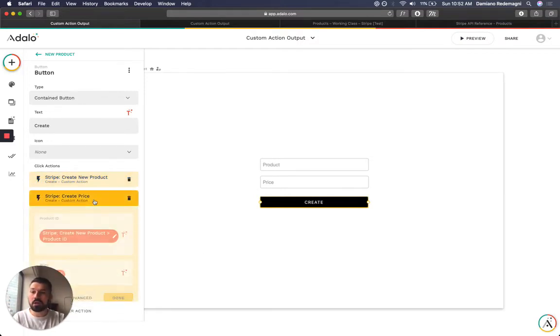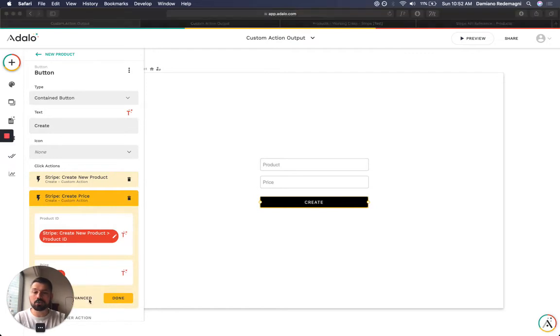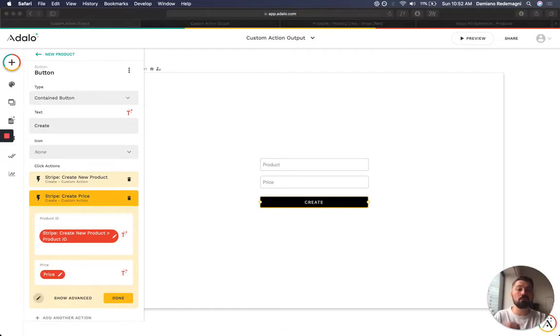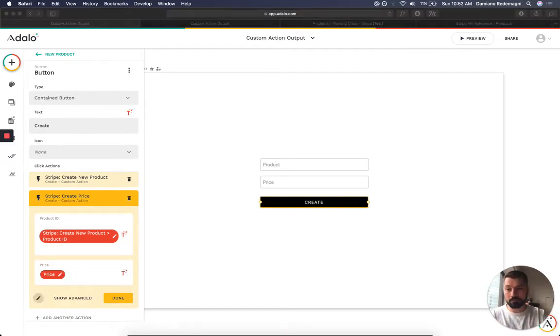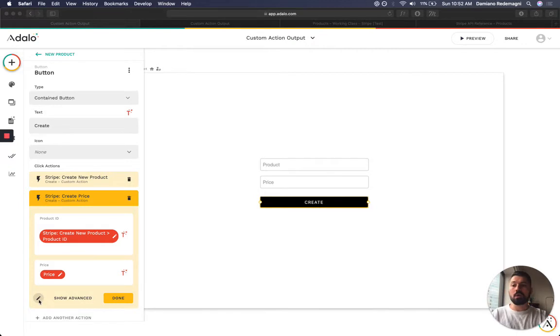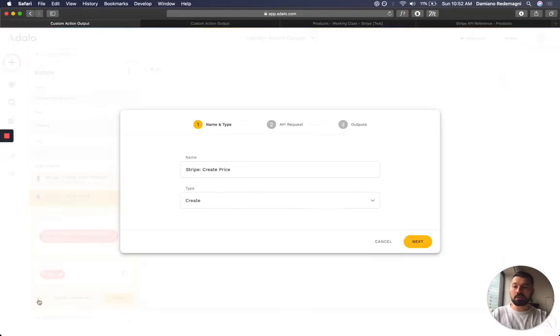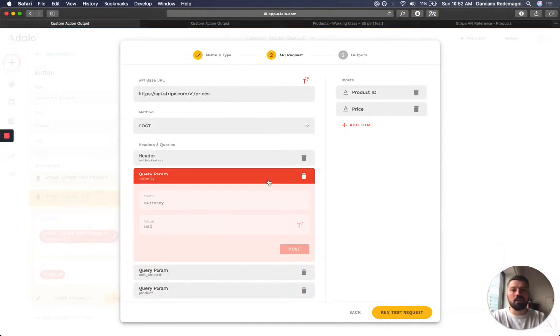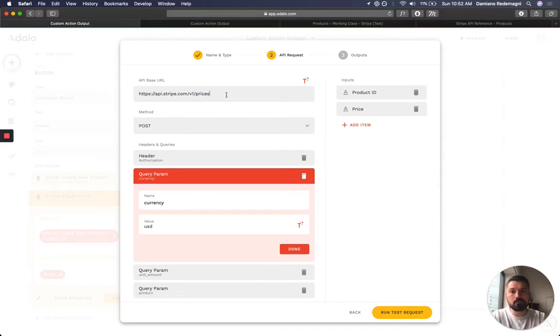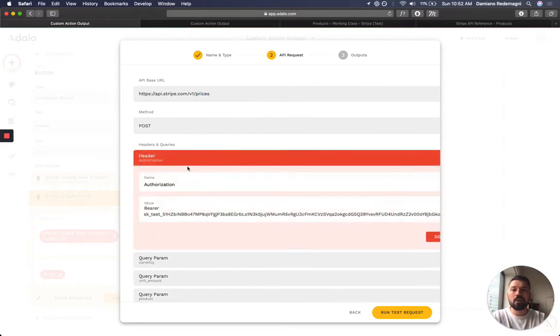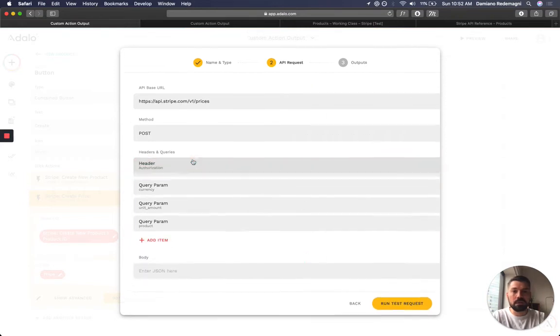So then I go in here and I say, well, Stripe wants me to create a price to attach to that. So I'm going to go into my custom action and say, okay Stripe, I want to make a new price. This is the URL. It's a post request. Of course I need to put my key in there.